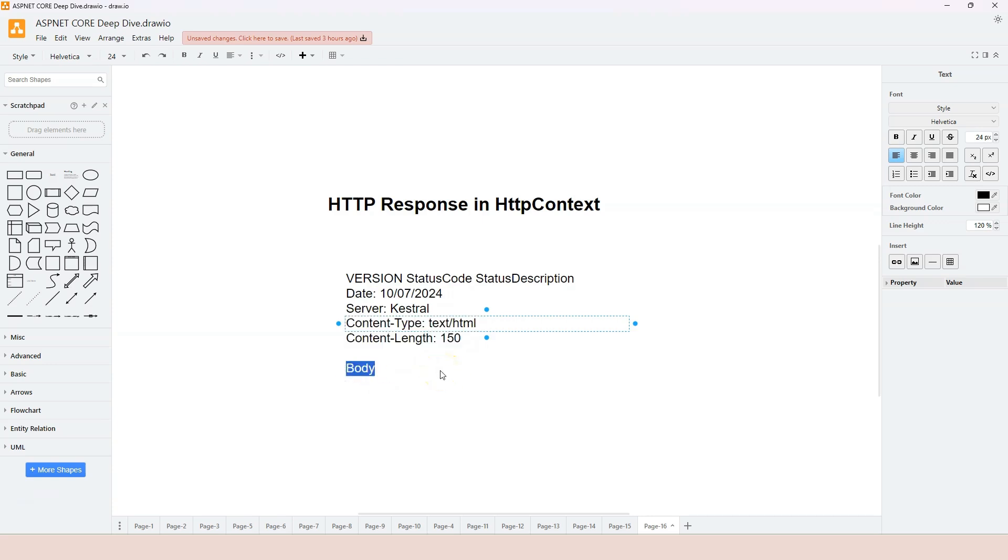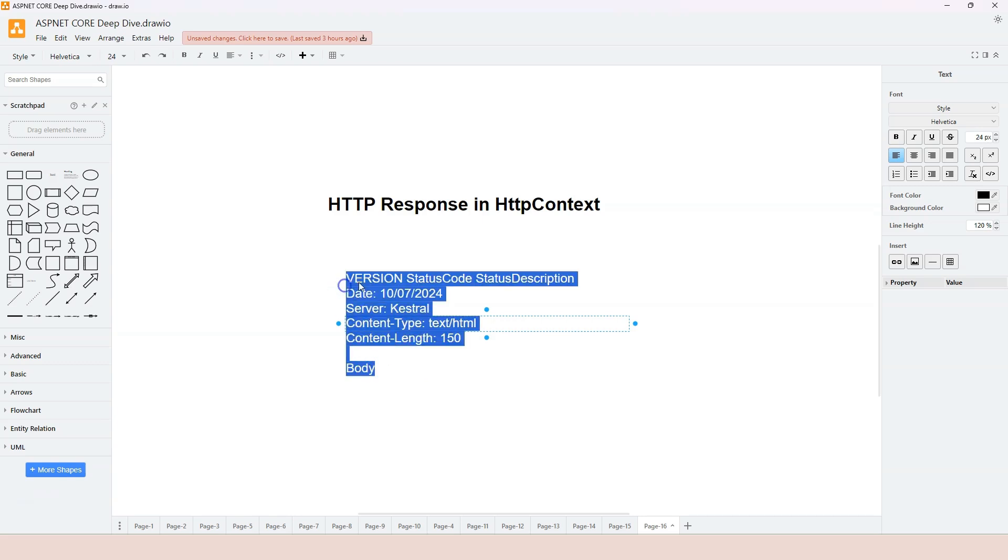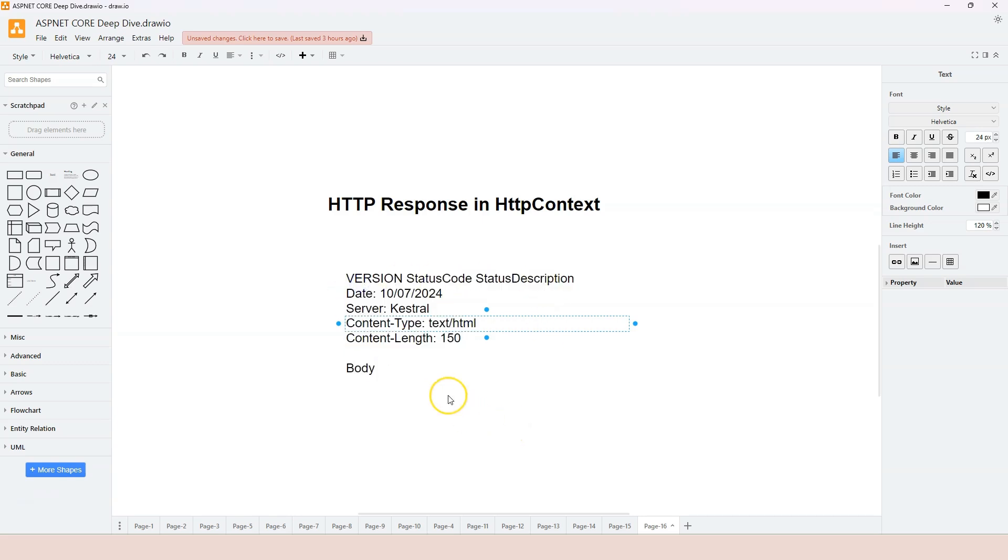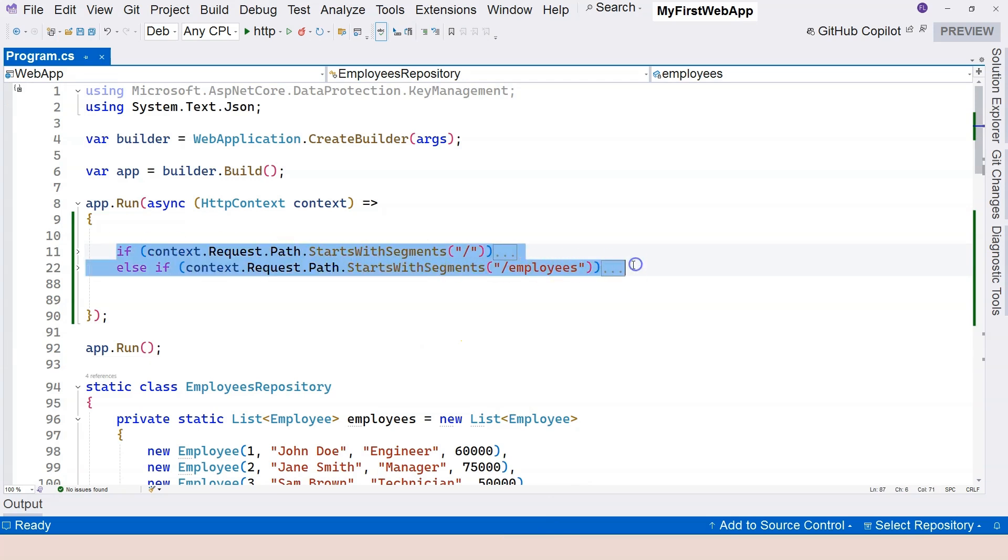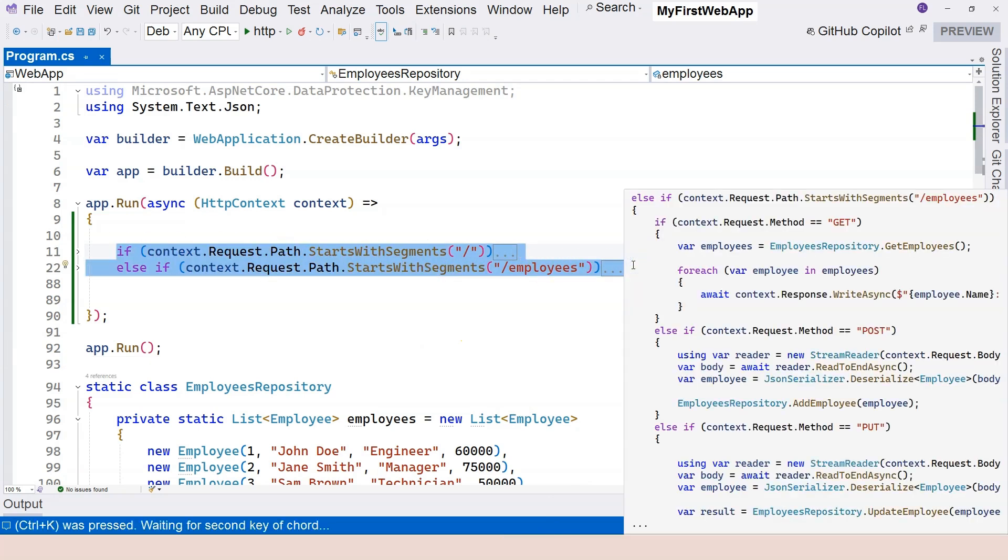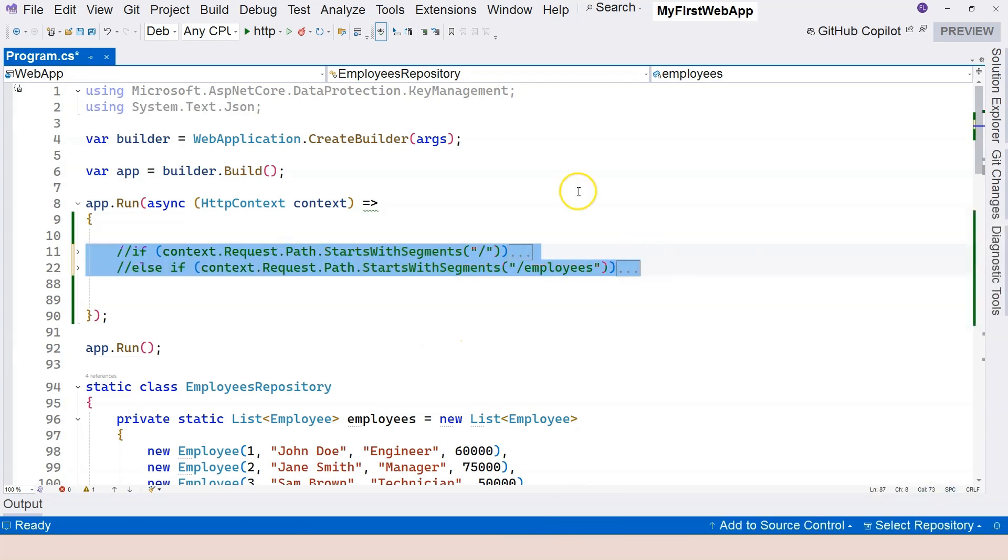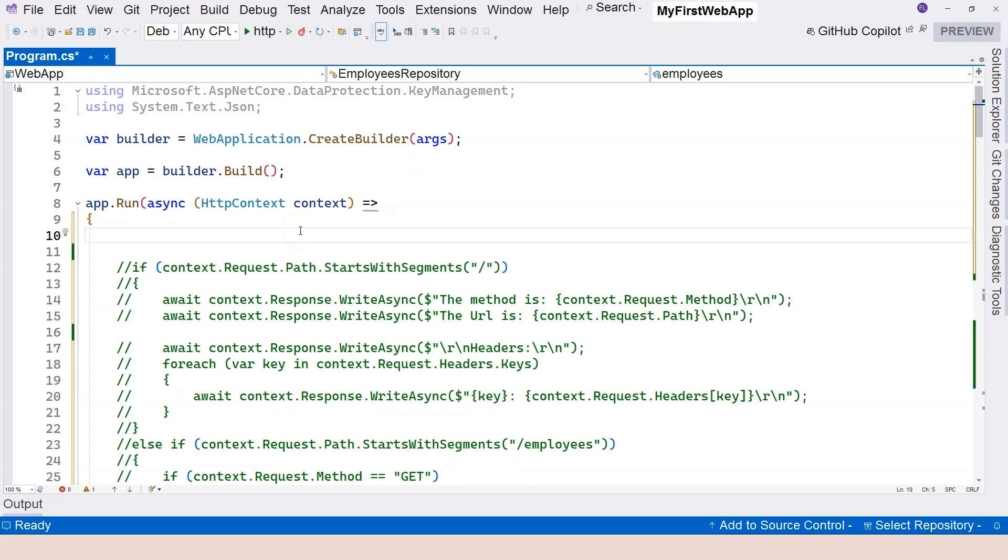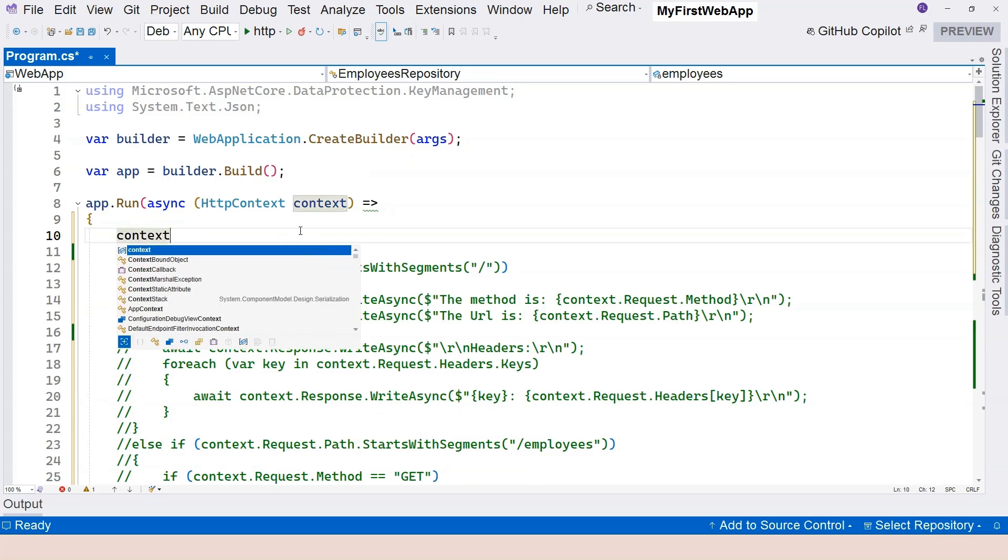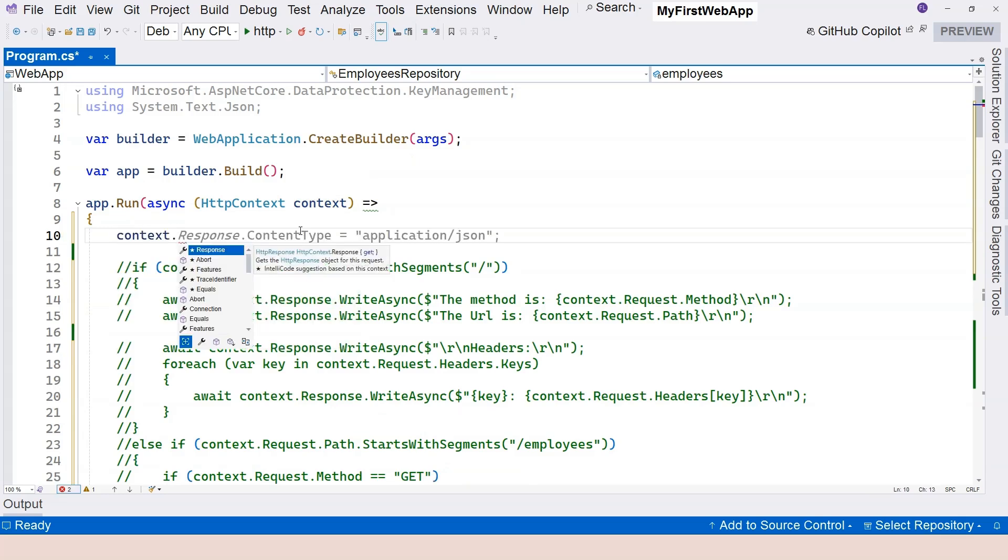So in this video, let's jump into Visual Studio and observe all of these different parts in the HTTP context object. So let's go to our Visual Studio here. And let's comment out the code that we had for our previous lessons.